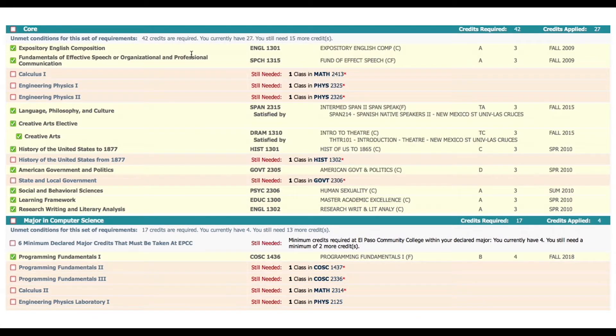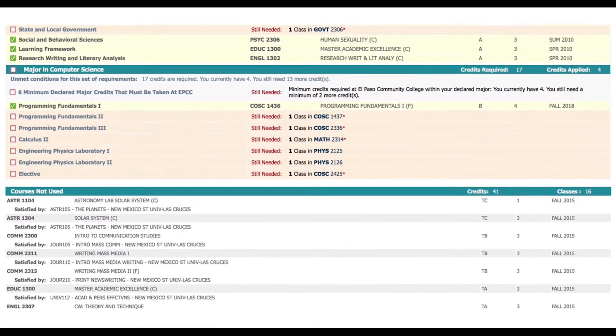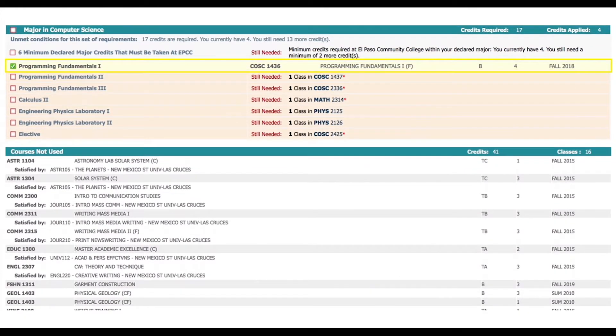If we continue down the page you can see the major course breakdown. This student only has one of those courses completed indicated by the yellow blocks and green check mark.